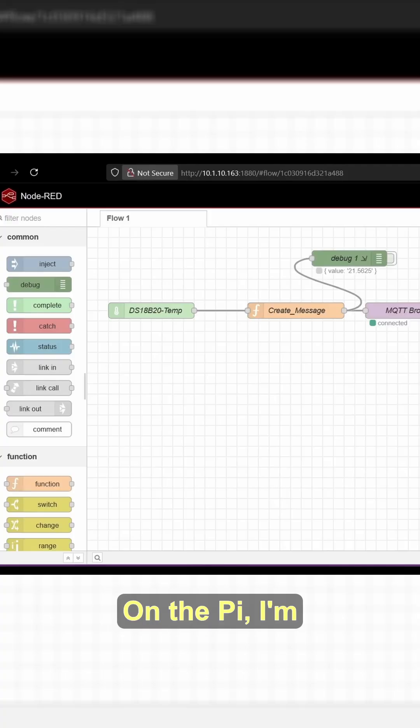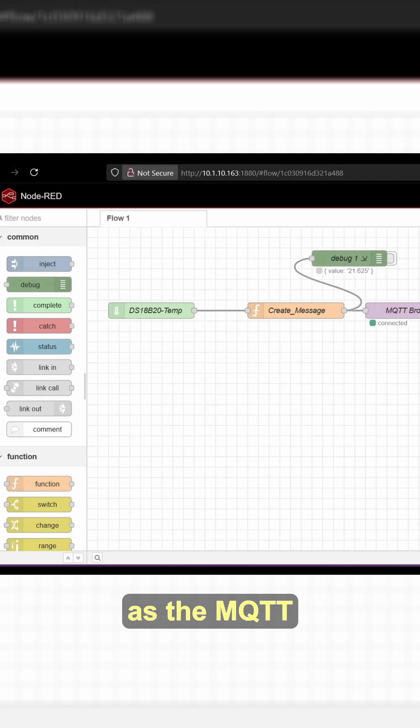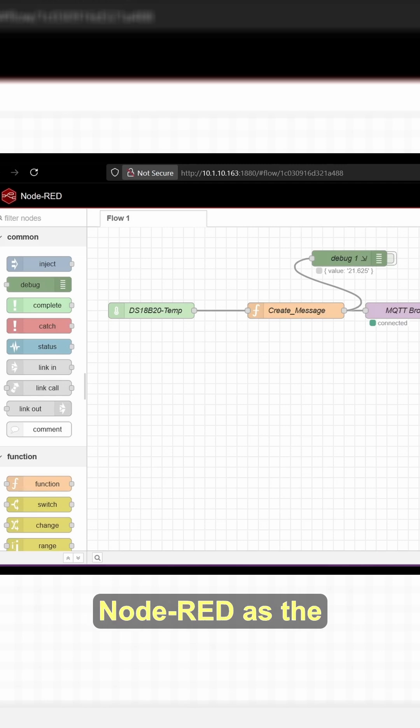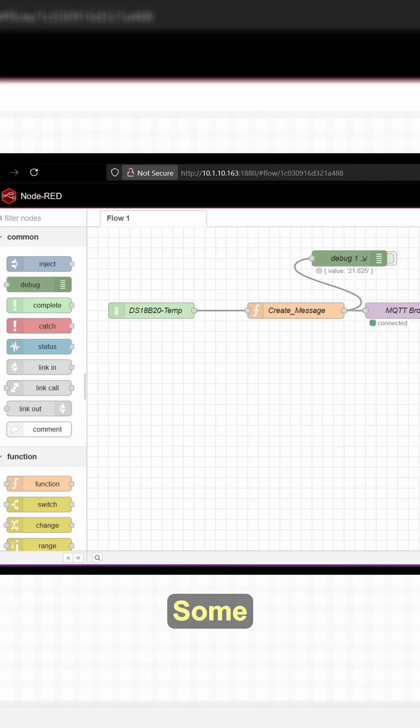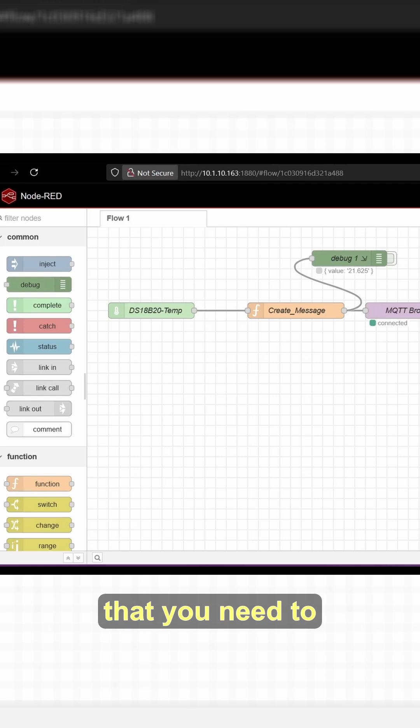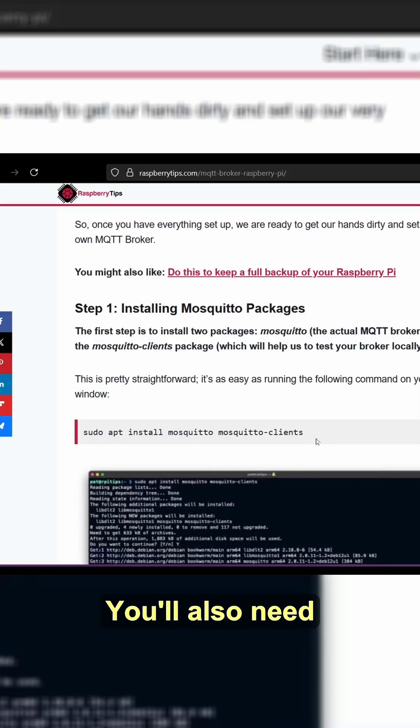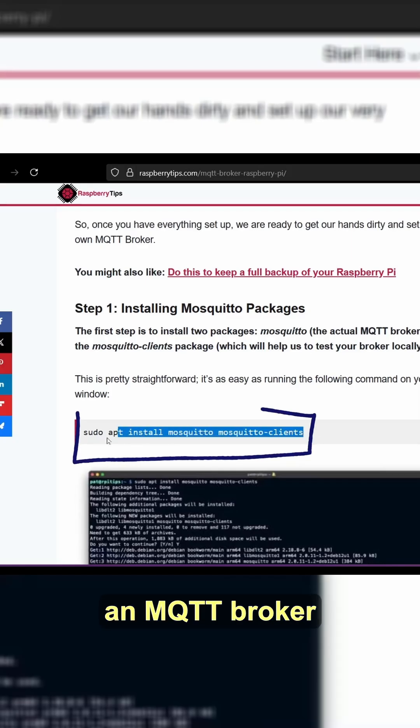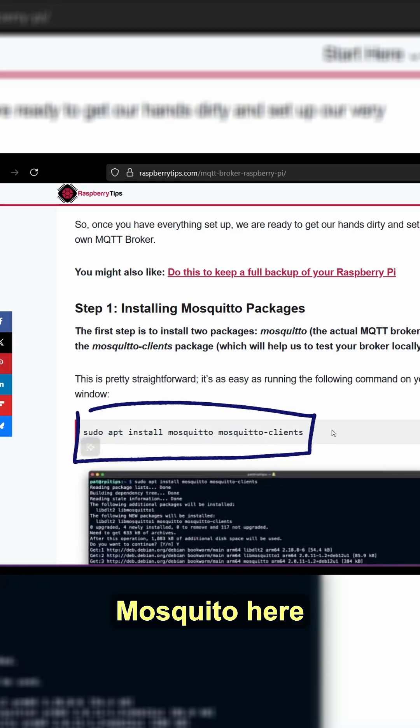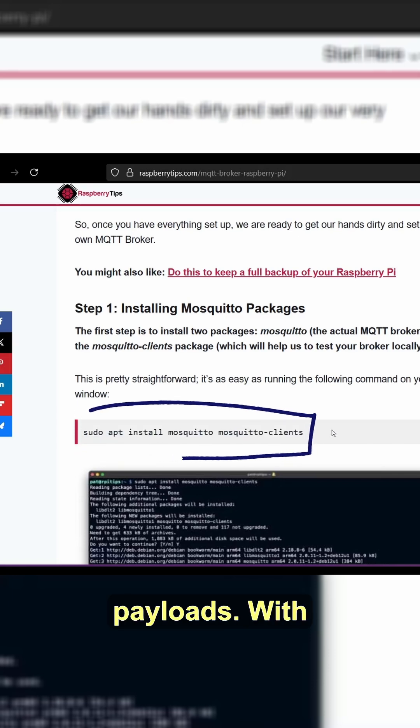On the Pi, I'm running Mosquito as the MQTT broker and Node-RED as the low-code runtime. Some prerequisites for this video: you need to have Node-RED installed, which is available on their website. You'll also need an MQTT broker, like Mosquito here, to send your payloads.